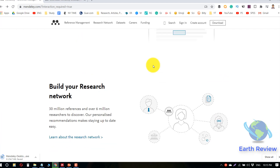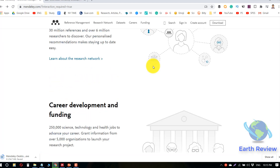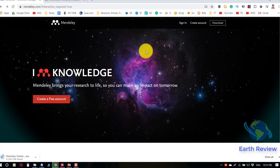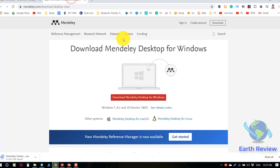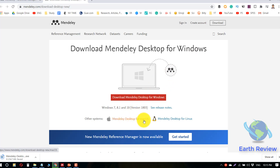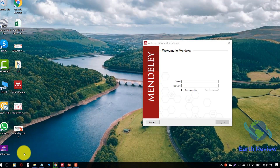Here is the Mendeley website, mendeley.com. You can read all of this text to know more about the software. You will find a download button in the upper right corner of the website. Click on it and you will get the option to download the software for Windows, Mac, or Linux. You can also download the Mendeley app for your mobile phone from the Google Play Store.